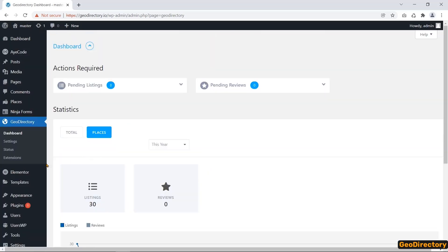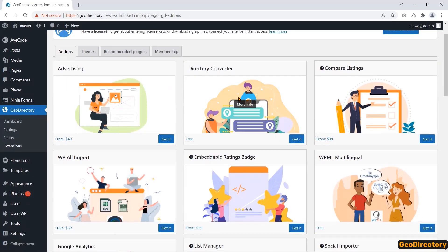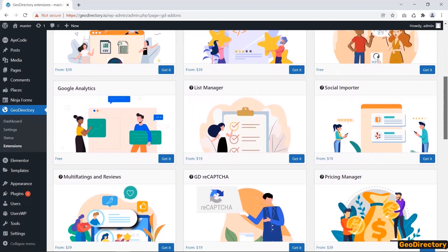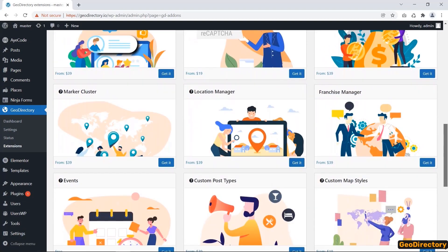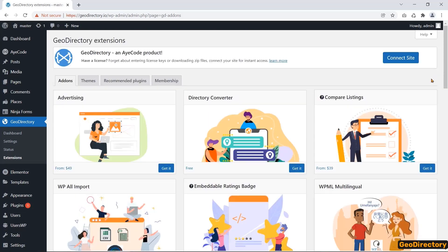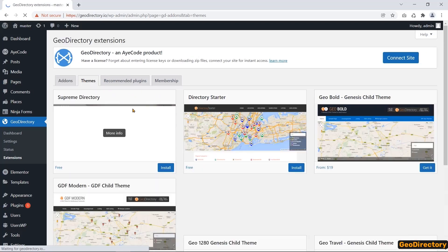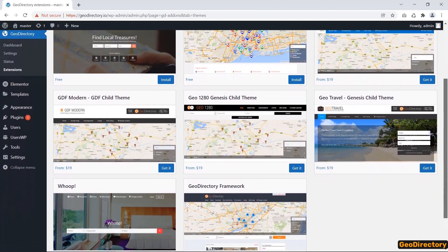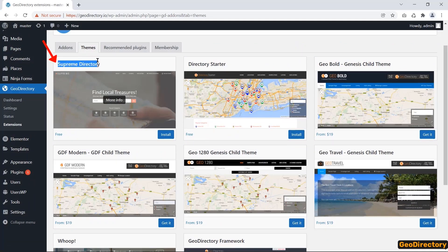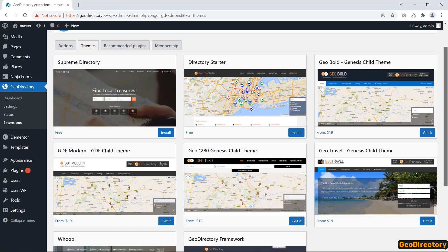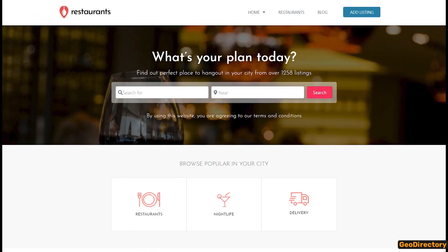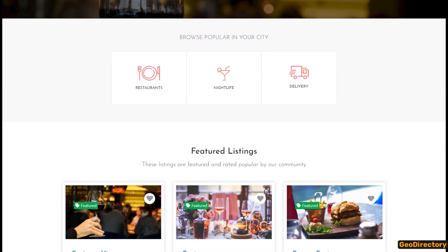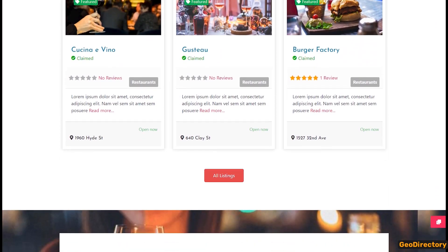GeoLocation provides you with some extensions. You may get effective add-ons to make a directory website more functional. In addition, GeoLocation gives you eight varieties of themes. The first two themes, Supreme Directory and Directory Starter, are free to use, but the rest are premium. You can make a lightweight, global business directory website using the GeoDirectory WordPress plugin.